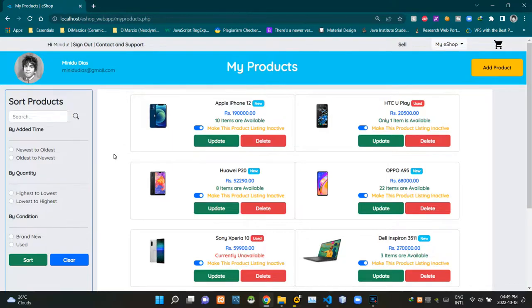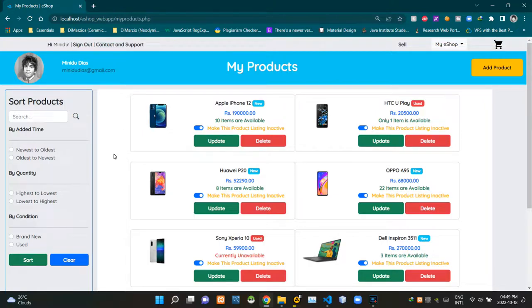Hello folks, welcome to demonstration video number 17 of my eshop project. Today's video is going to be the shortest video of this series because it is only about the product activation and deactivation process. So without further ado, let's get into this.